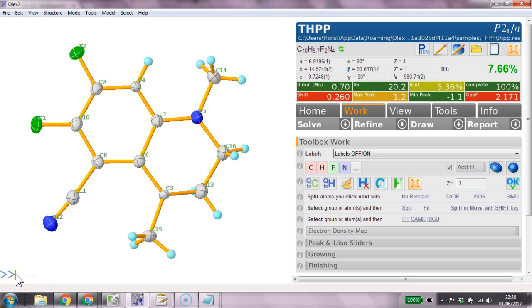Hello. In this video I would like to show you how to solve and refine this structure THPP that's shipped with OLEX2 without the mouse.